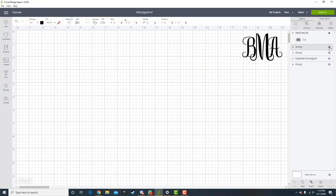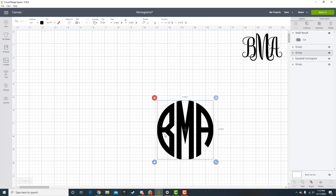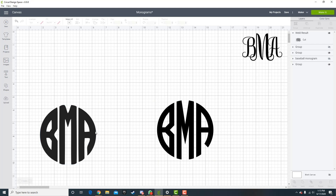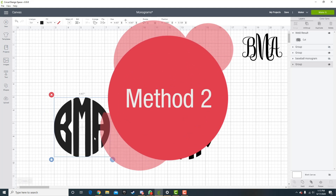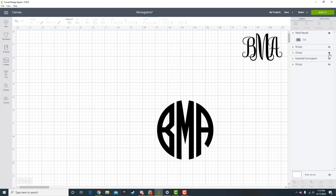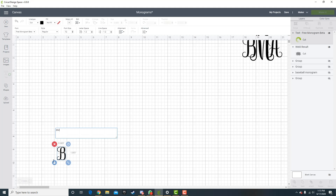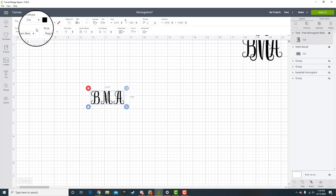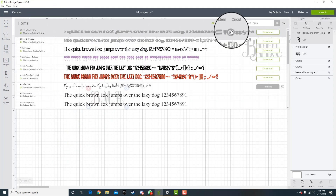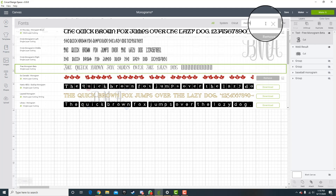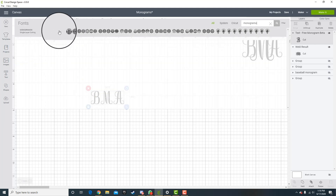Our next design has BMA in a sort of circle. This design and the following one are very similar, but there are two different ways to make them. I'll show you the first way. Go to text and type your letters once again — BMA. This time use the Monogrammos font, which you can search for and download.